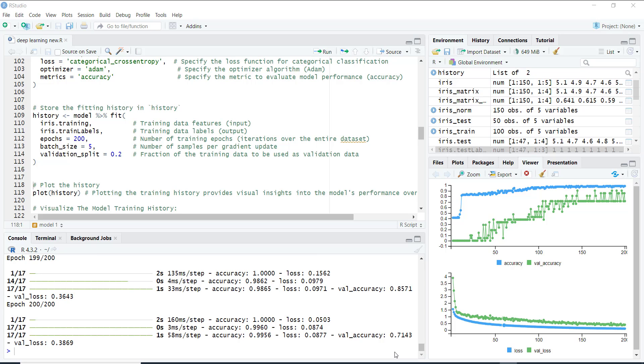Lastly, we evaluate our model on the test data to see how well it performs on unseen data. We print out the evaluation score to see its performance.